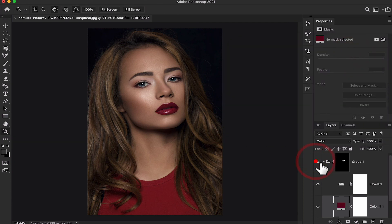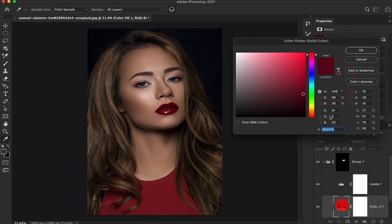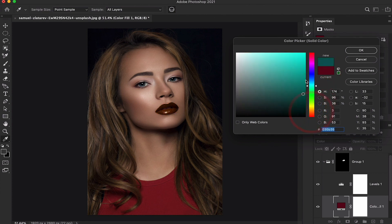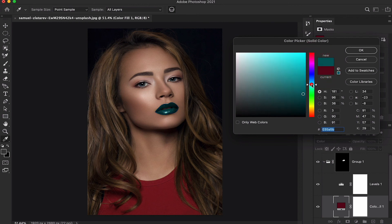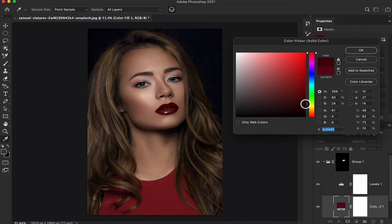Look at this — before and after. You can change the darker or lighter levels to get a lighter or darker color result.